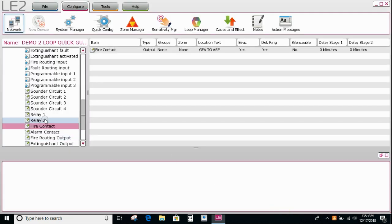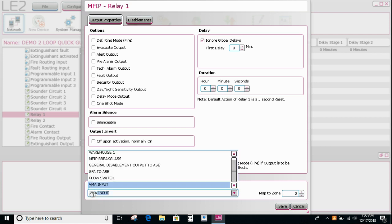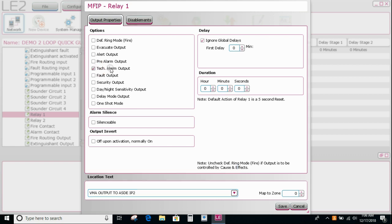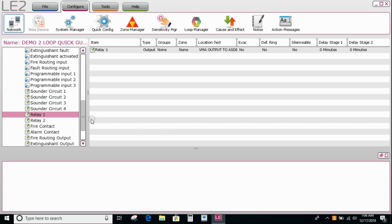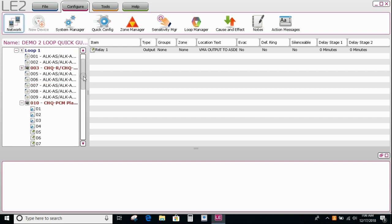So if we then look at the, let's say, relay number one, which we're going to now program to be VMA output to ASE IP 2 input 2. So in this case we're going to use this. If the VMA input was checked as a tech alarm, so if I tick that box there, it means that this output will be operated by any input that's got the tech alarm selected.